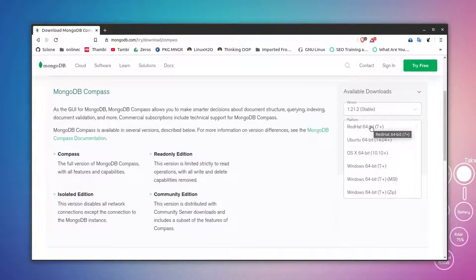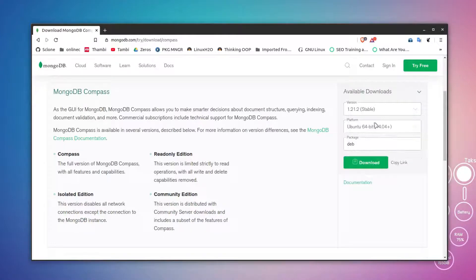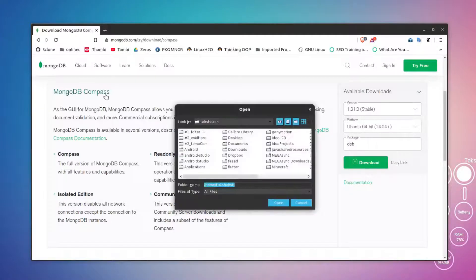This will download the RPM file, but this is Ubuntu, so I'm going to use this option here and this will download the .deb file. Select it here and click on the download button.